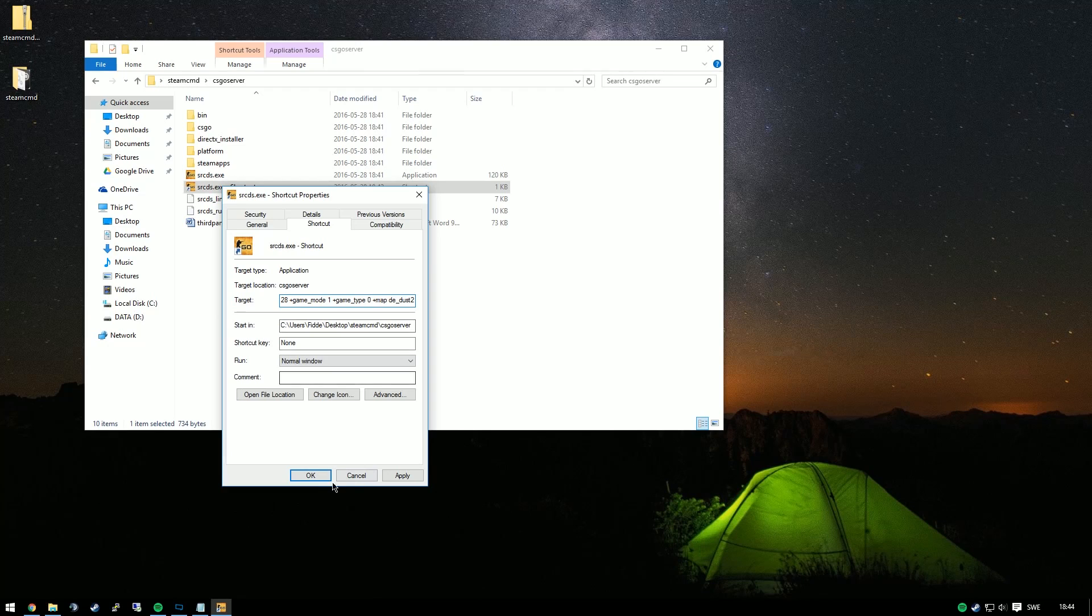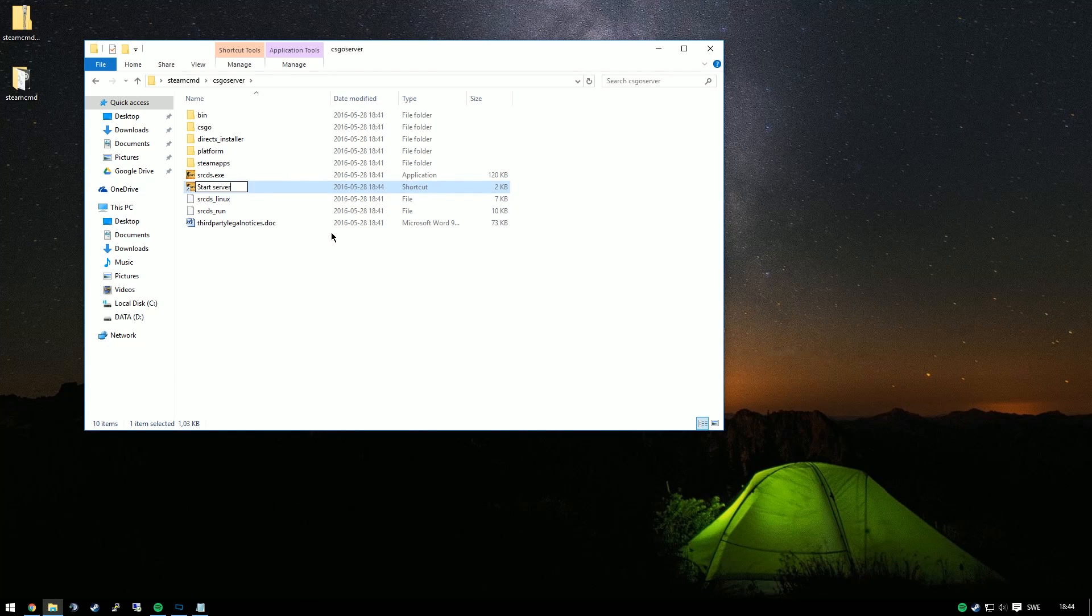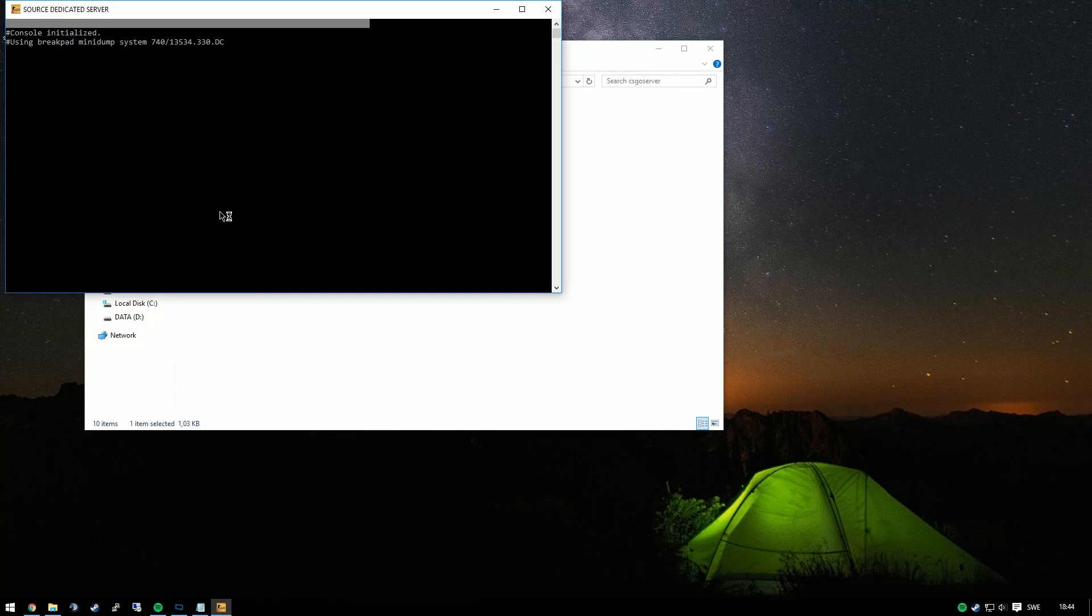You can now look at the settings in there and choose whatever settings you want. Then we'll rename the shortcut to start server, and we'll use this every time we start the server.